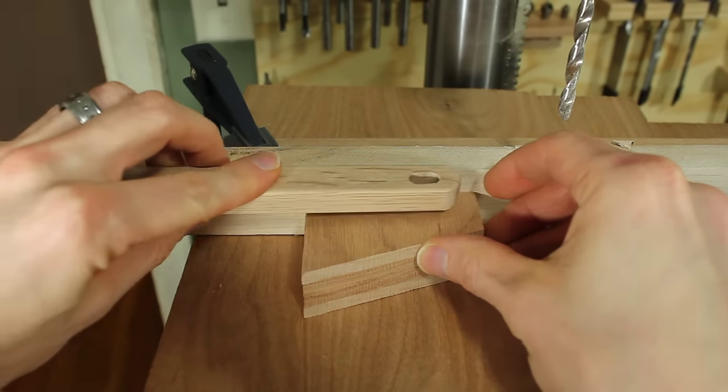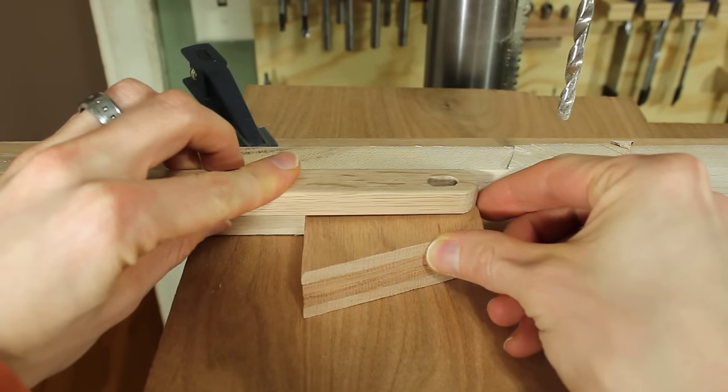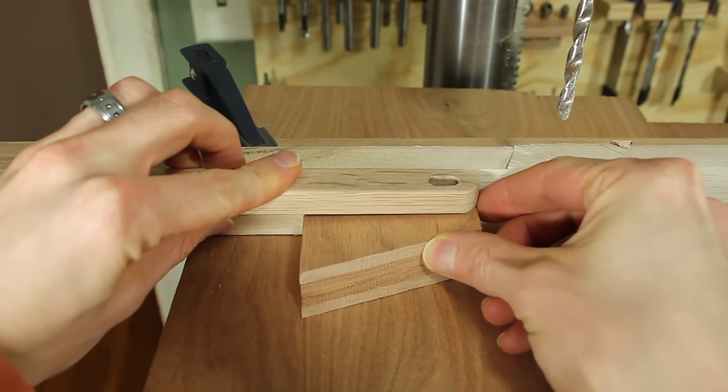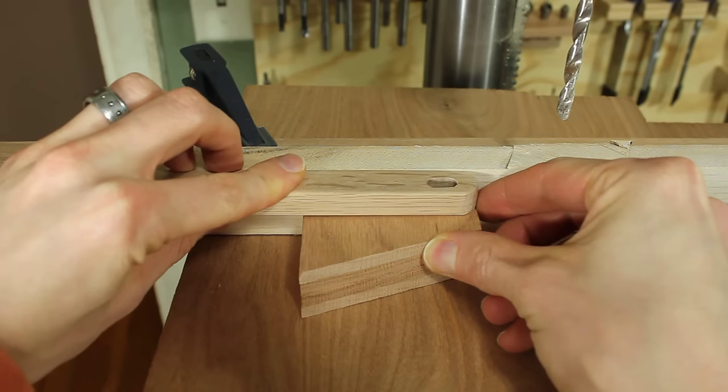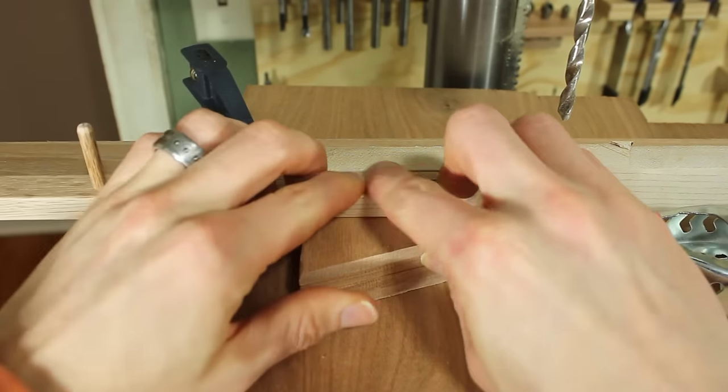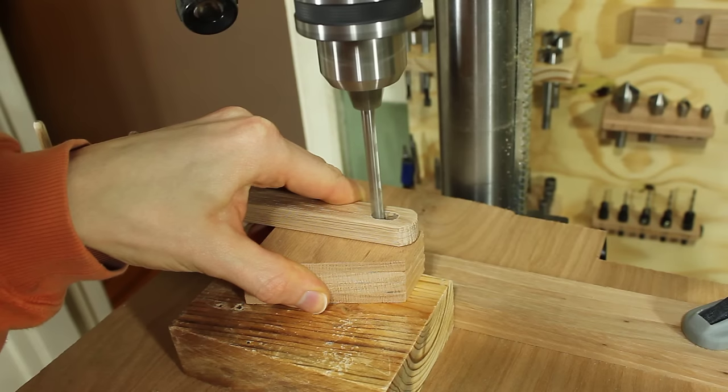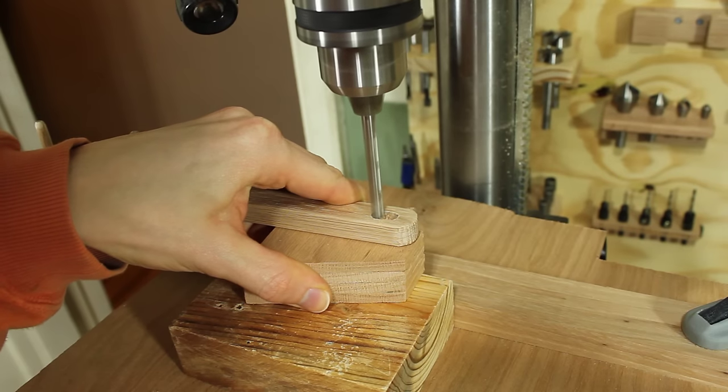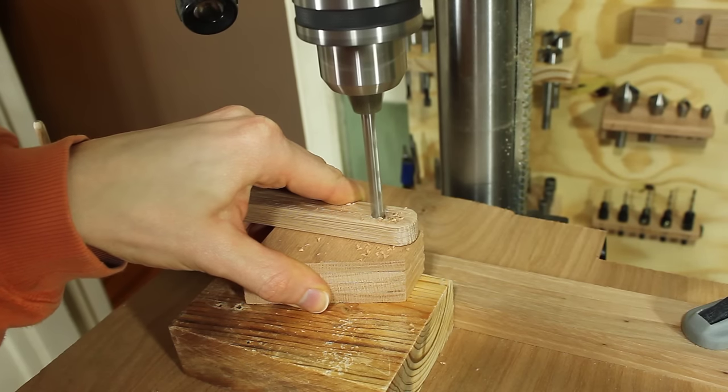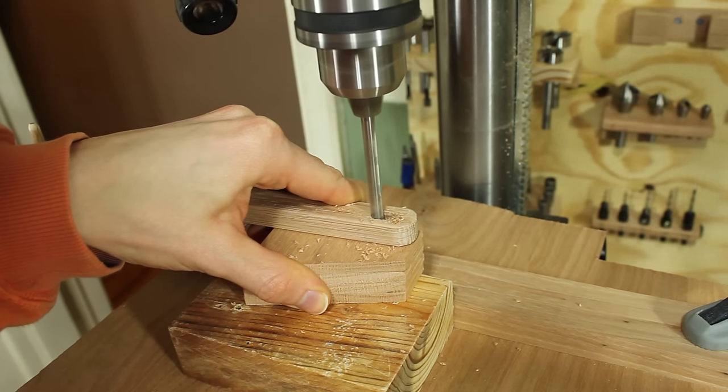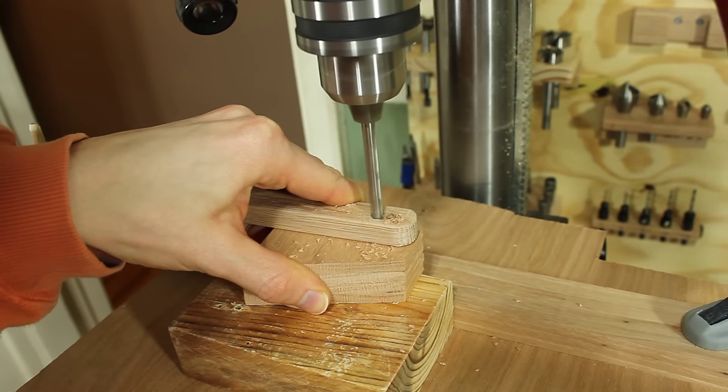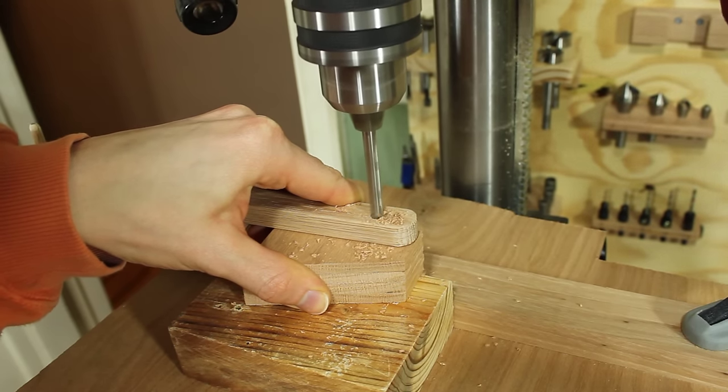So I taped them all together so I could drill through all of them at once. These don't get a slot, they just get one hole through them for the dowel.